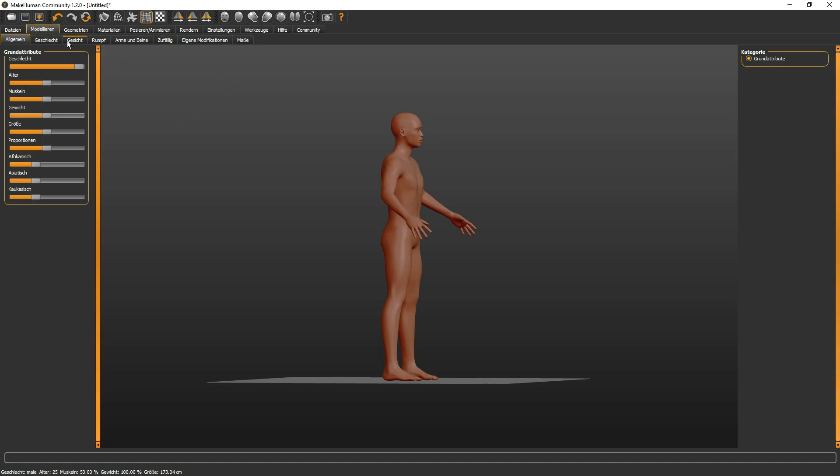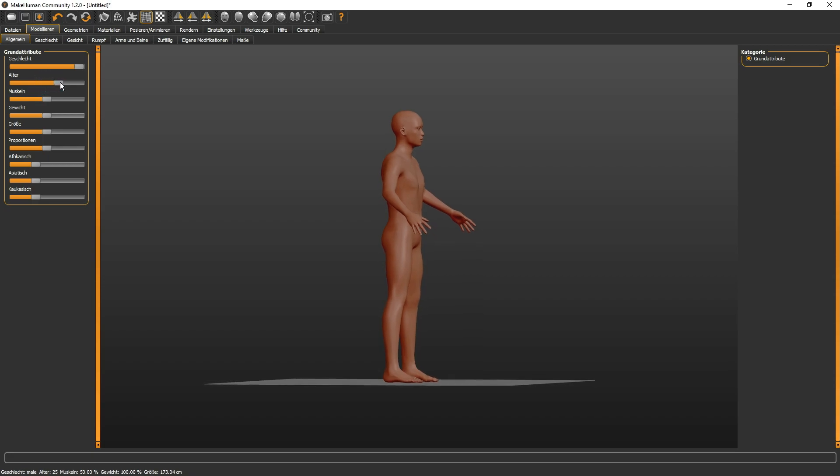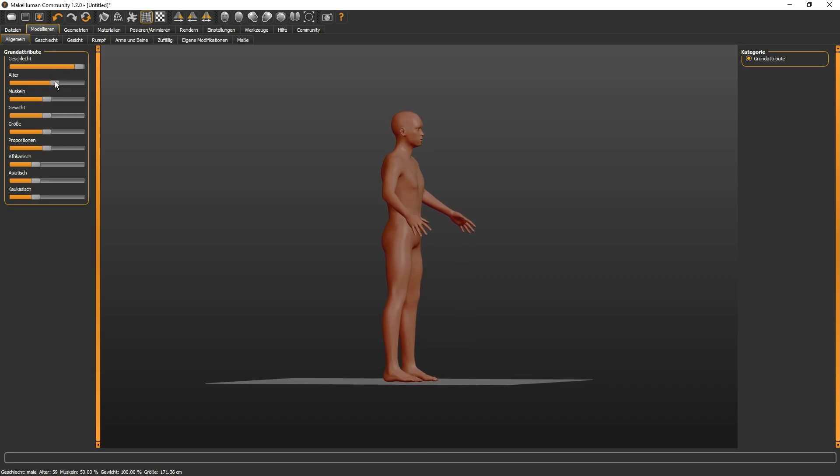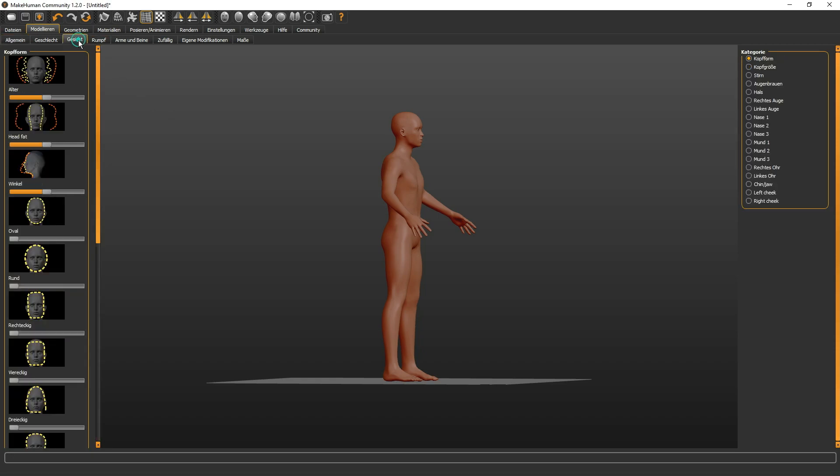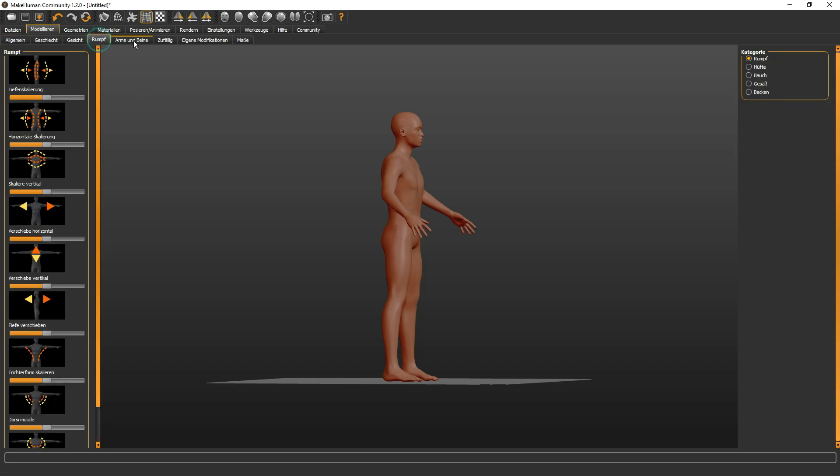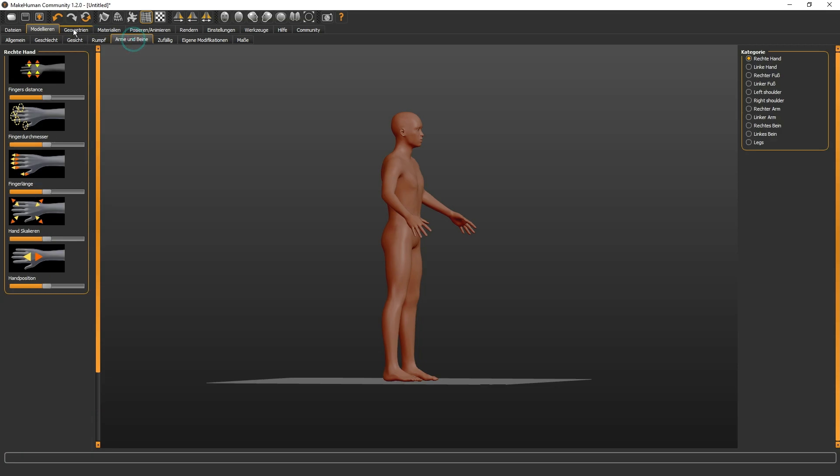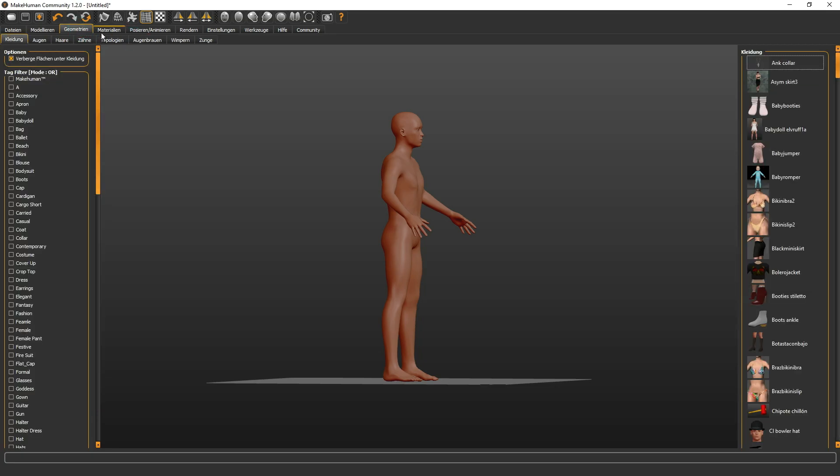Aber wir wollen ja, es geht ja hier eigentlich nur um eine Demonstration. Das heißt also, wir wollen einen männlichen Körper anfertigen. Und das in der Form eines Feuerwehrmannes. Gesicht, Rumpf, Arme, Beine, alles ist noch möglich. Wir lassen das alles mal außen vor. Wobei man bei Gesicht natürlich auch ein kleines bisschen Alter wäre vielleicht noch interessant. Wenn ihr einen etwas älteren Herrn darstellen wollt, könnt ihr hier diesen Schieber ganz einfach nochmal verstellen. Für Feuerwehr, sagen wir mal das goldene Alter, 34 Jahre.